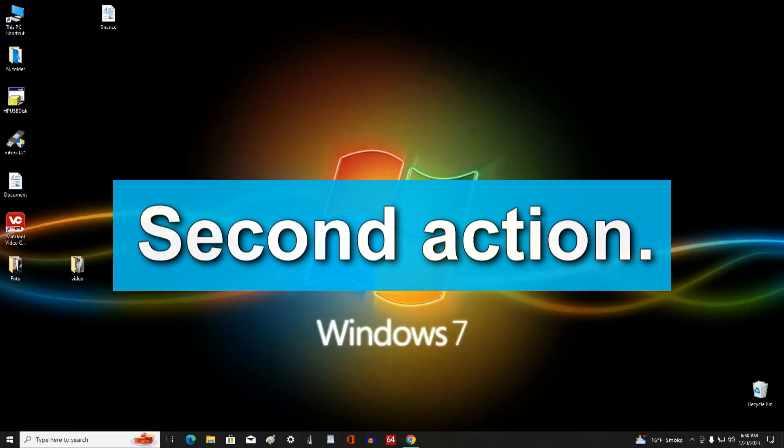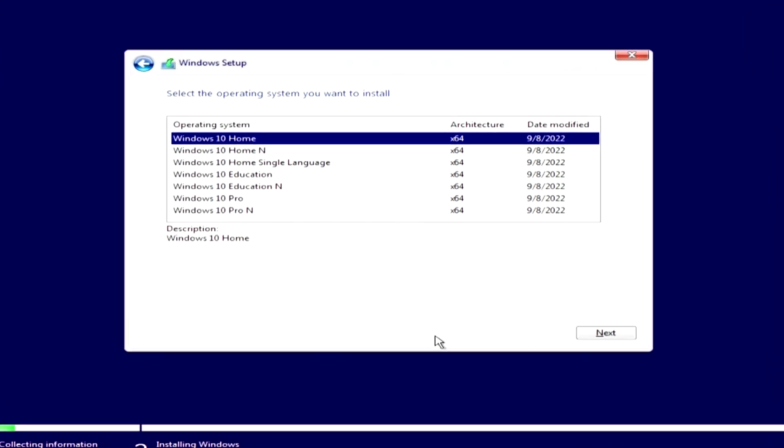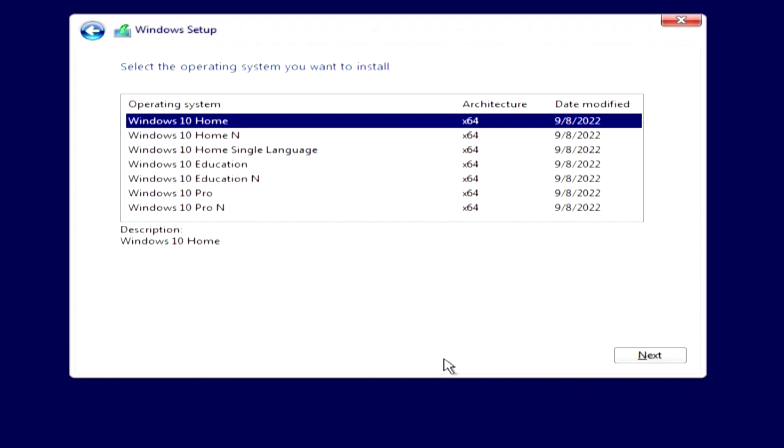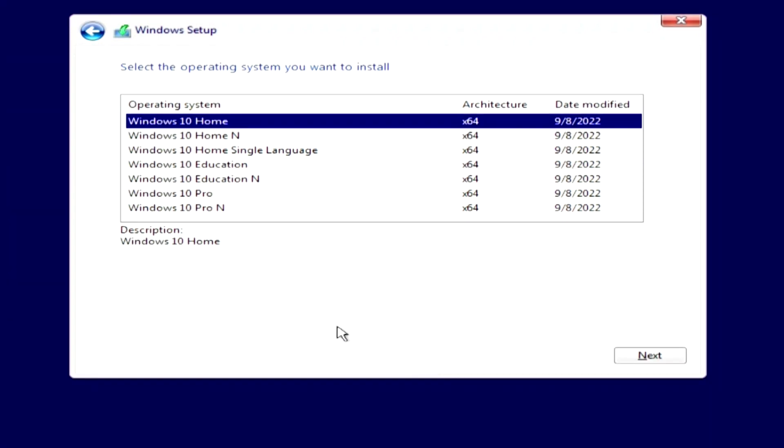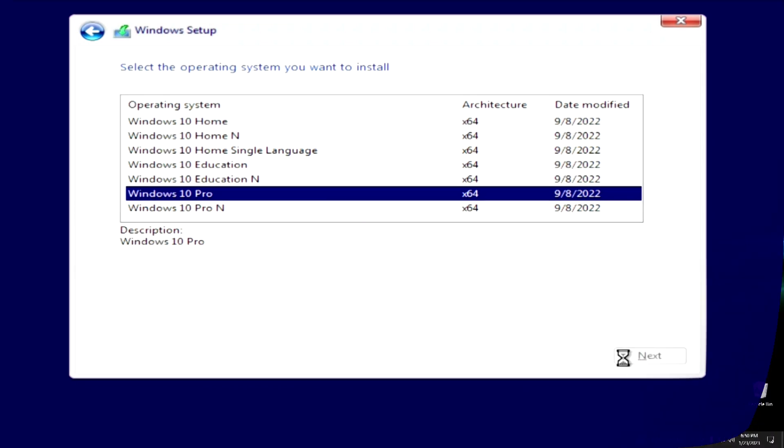Second action. In the window where you need to select the edition of Windows 10, you need to select the same edition that you had earlier. If you had Windows 11 or Windows 8 home, you need to select Windows 10 home. If you had Windows pro, you must select Windows 10 pro, then you will not lose your license and Windows 10 activation will happen automatically.